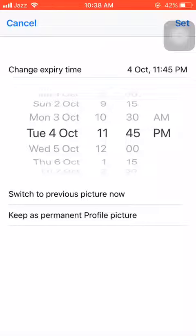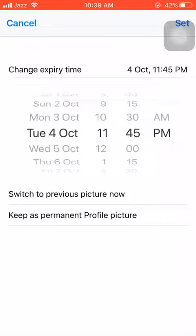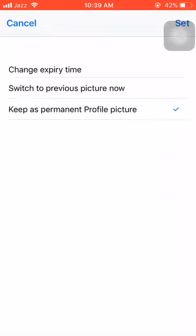So what I'm gonna do is keep that picture as permanent. I will click 'Keep as permanent profile picture'. I'm clicking it, as you can see.